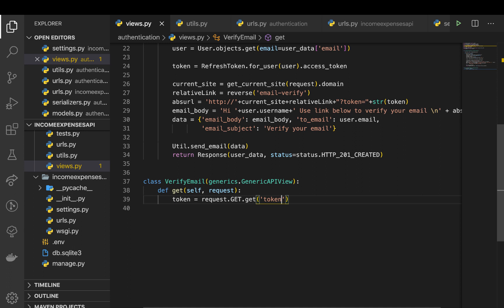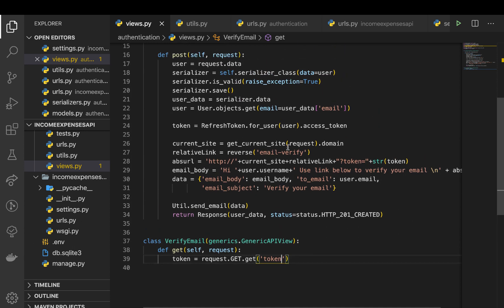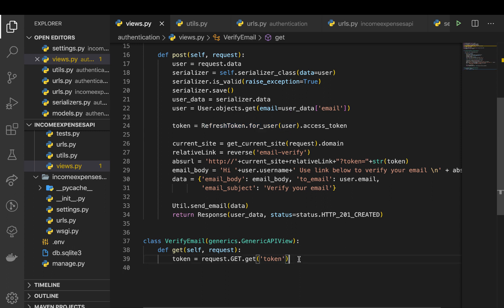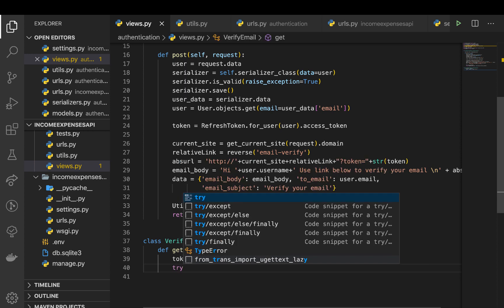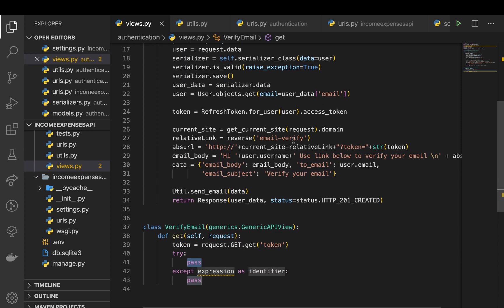it and get which user was encoded in it. If you see right here when we say refresh token for user, it actually uses the user's ID to create the access tokens. So now once we have this, we can try to decode it. So here I'm going to have a try except, and when we install